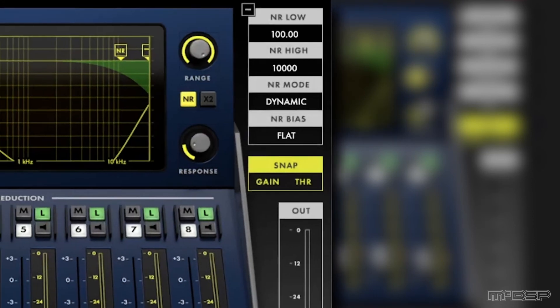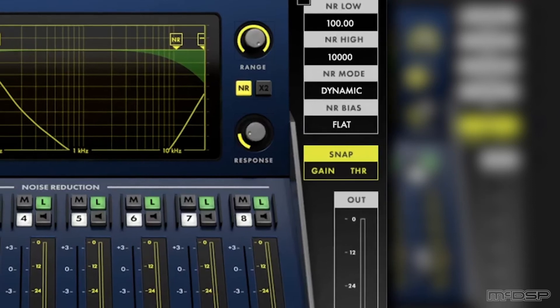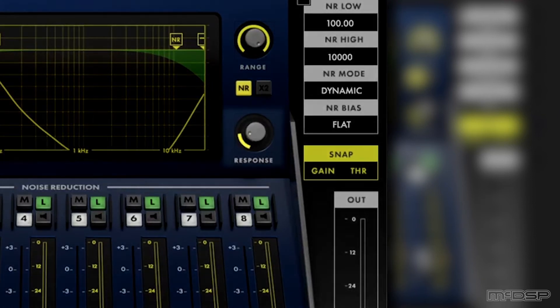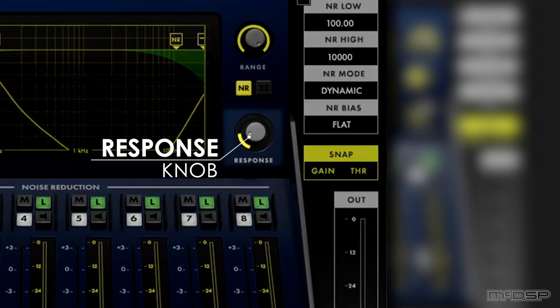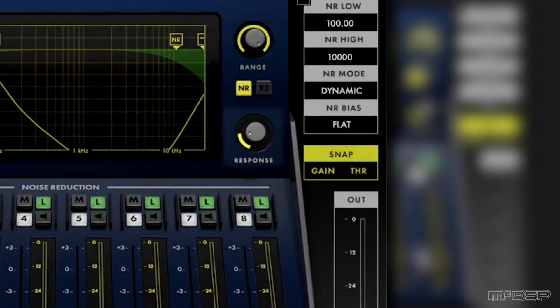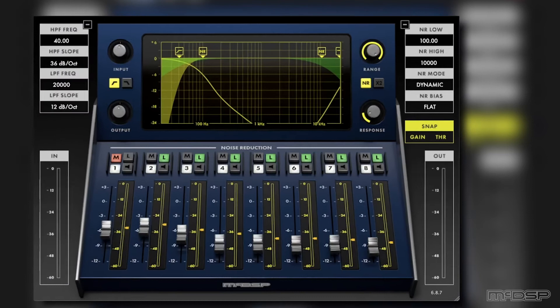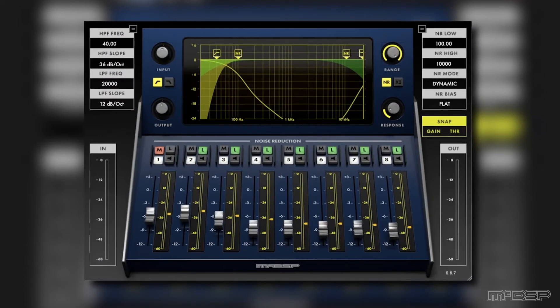Lastly, I tweaked around the response control so that the NR800 would get rid of the noise quickly, but not in a pumpy and unnatural way. Now let's take a closer look at what exactly is going on here, by tweaking around some of the controls so you can hear what they are doing. After that, we'll do one last AB.